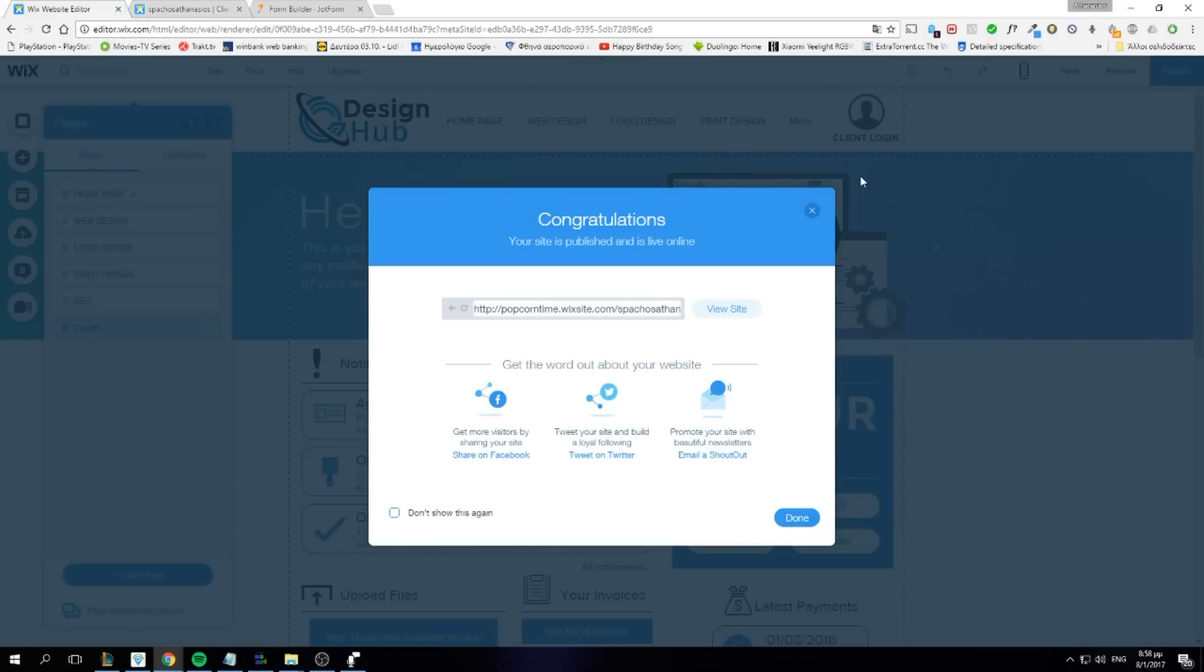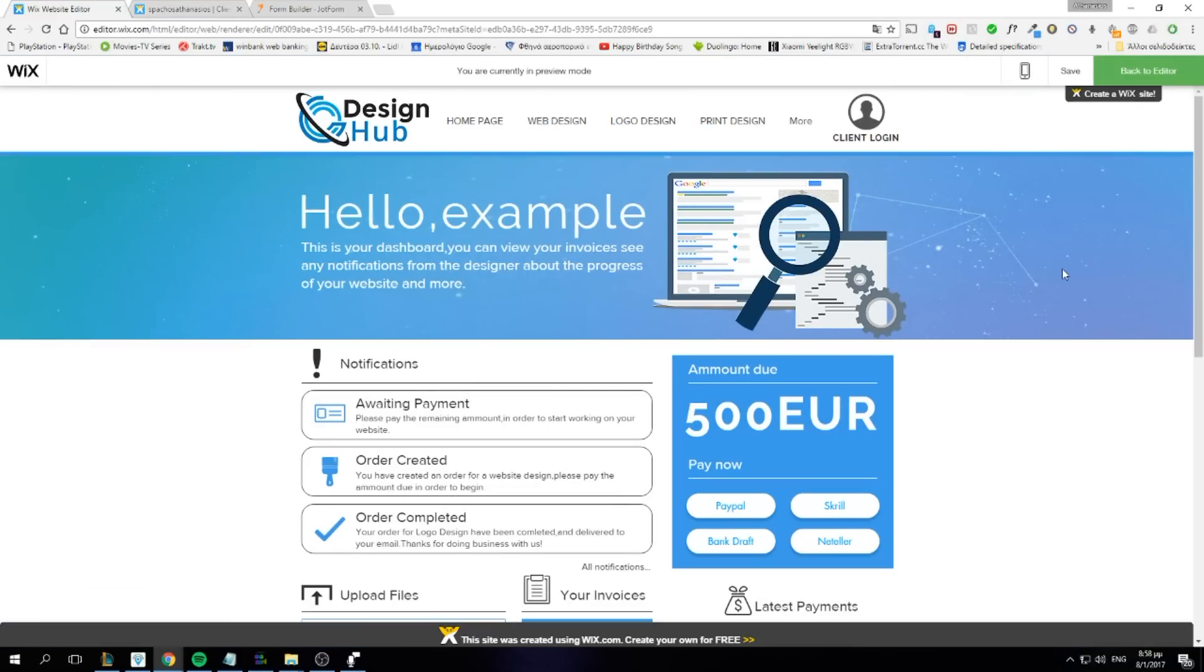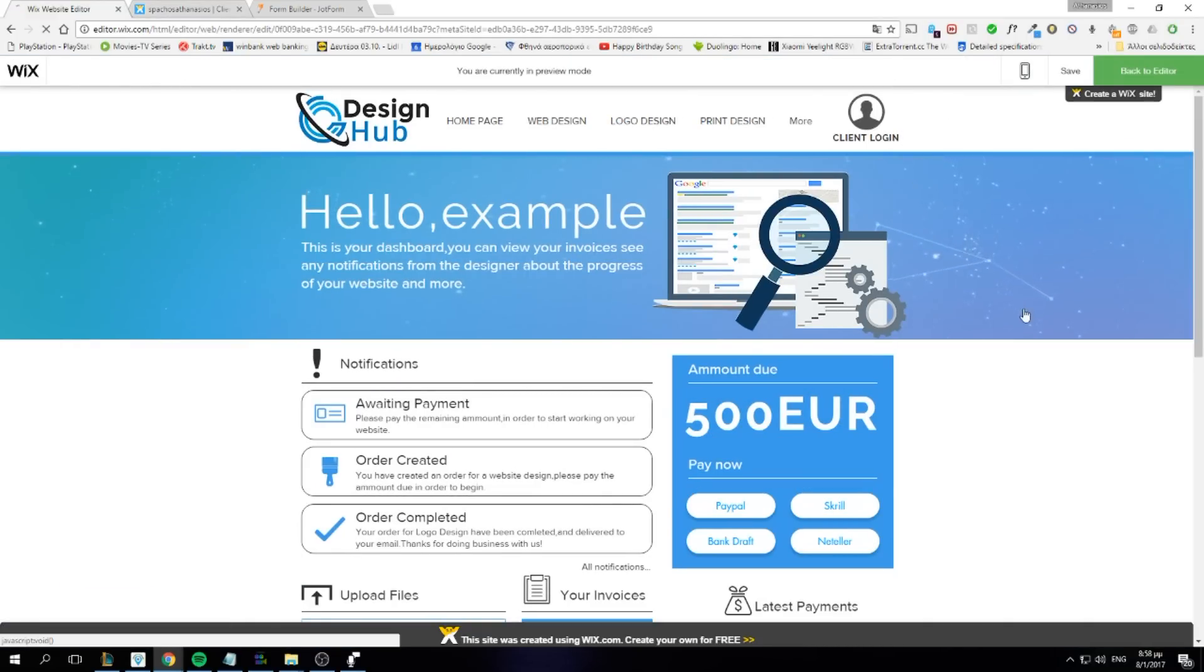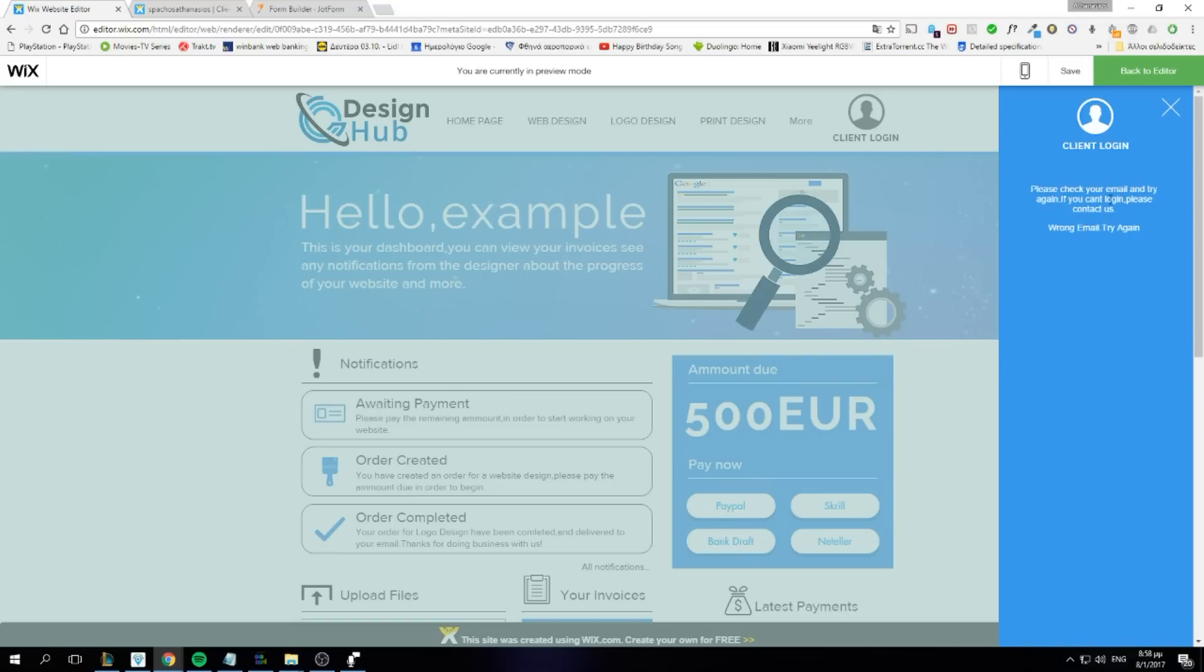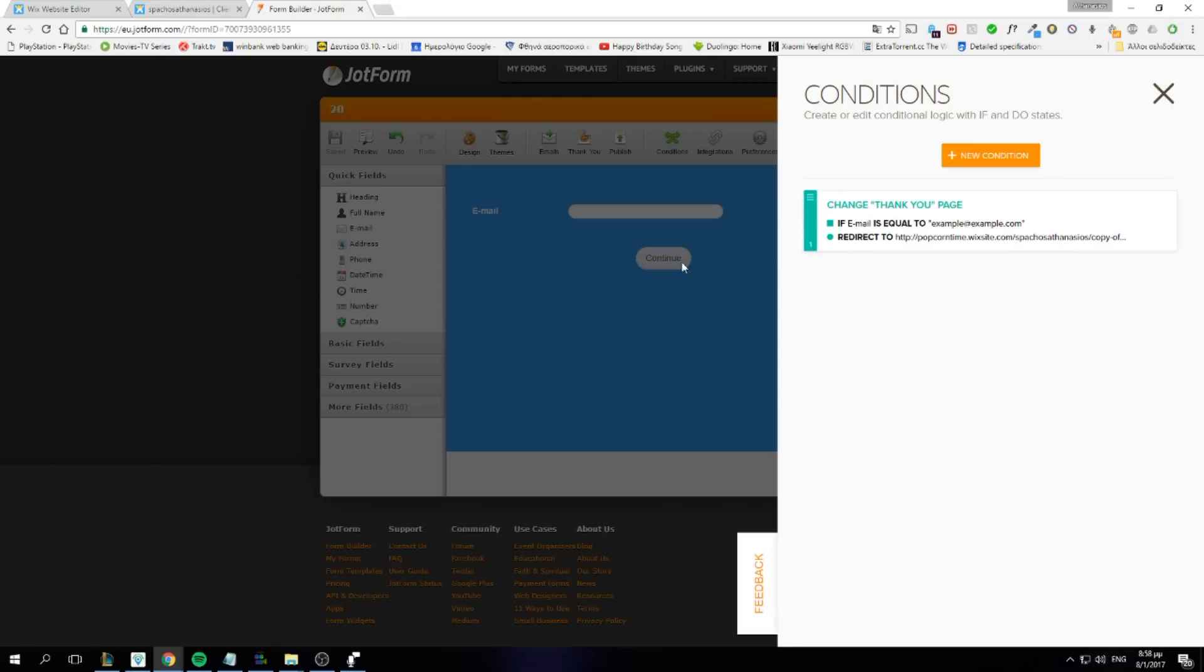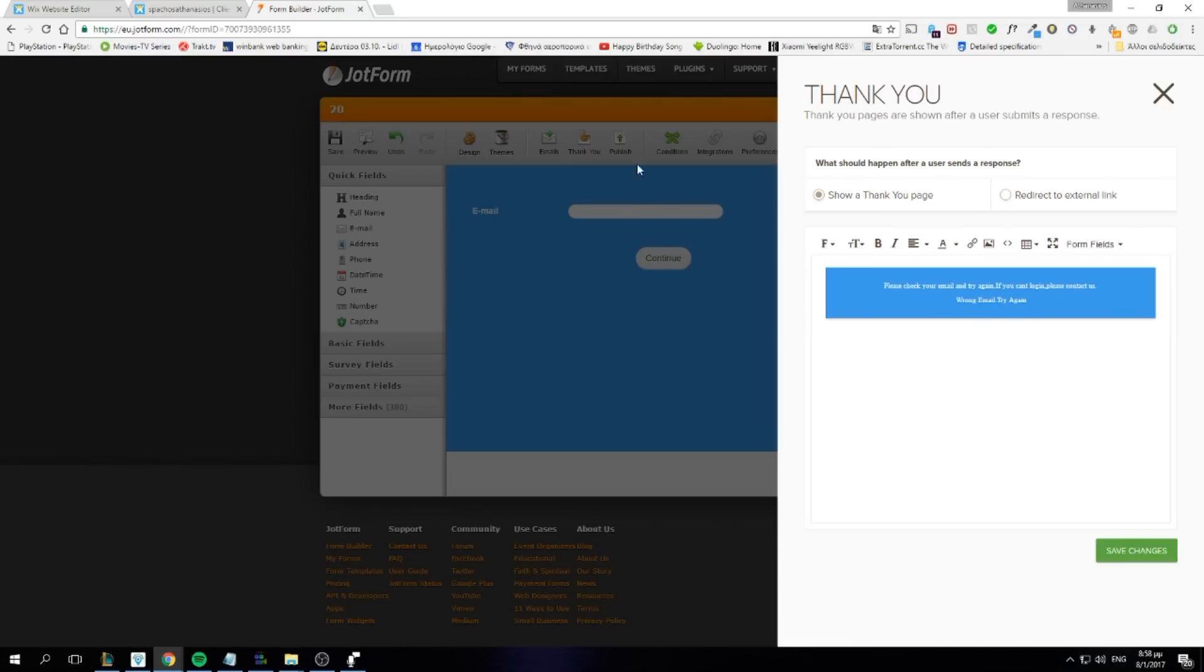Now when someone enters an email that you have not made a condition for, this is what it will tell you. Please check your email and try again. If you can't log in, please contact us. Wrong email, try again. This is a custom message. I created it. You can change it here by clicking the thank you and writing everything you want. This will only be shown when the client enters an email that you have not made a condition for.